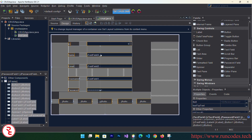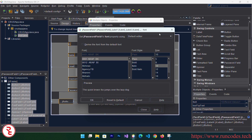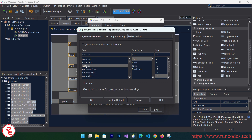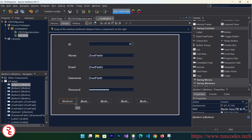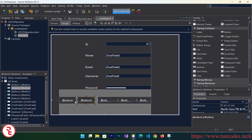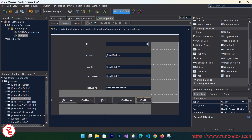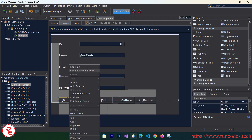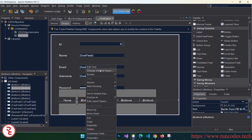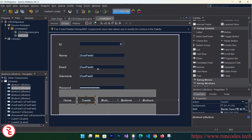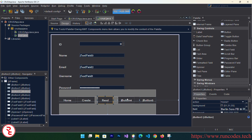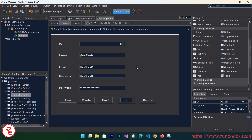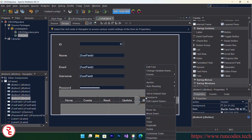Select all the controls, right-click, go to Properties, then Fonts, select size 18 and the font you want, then click OK. Expand the buttons a bit to make them bigger. Label the buttons: Create, Read, Update, and Delete.